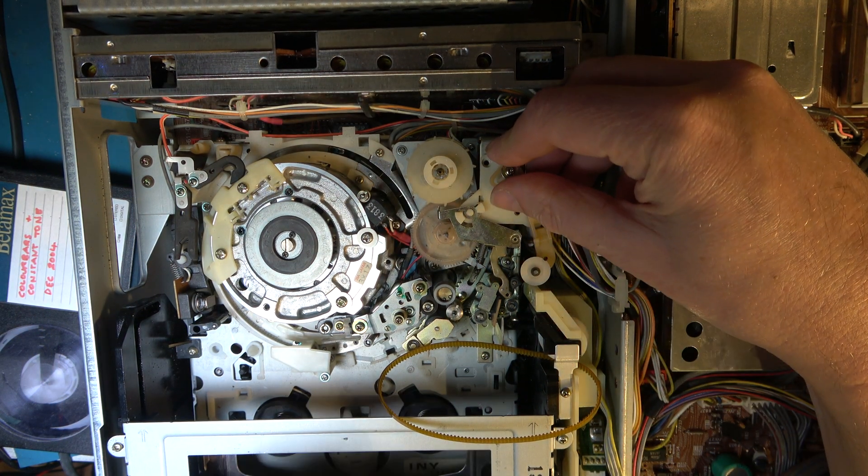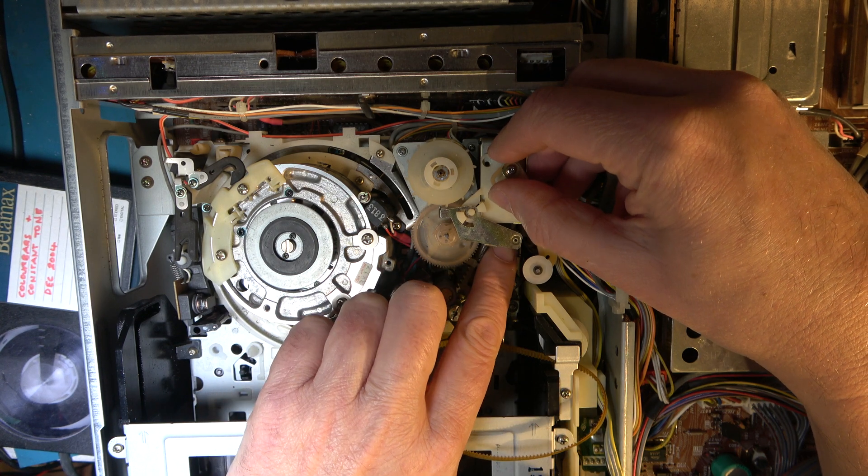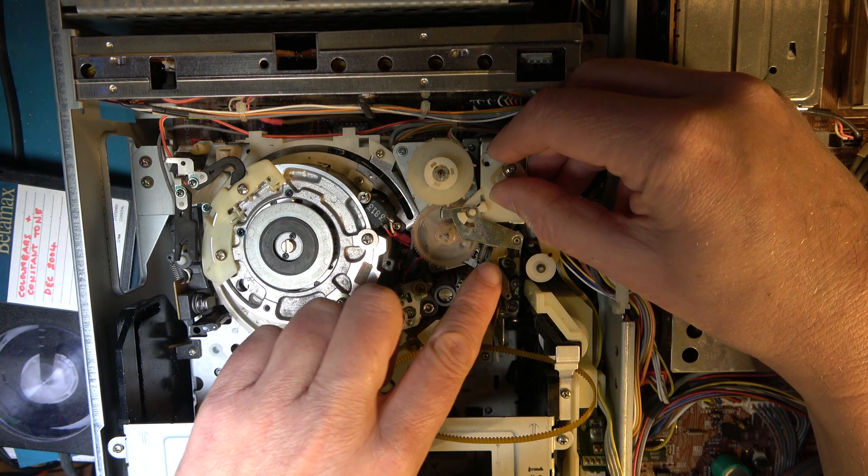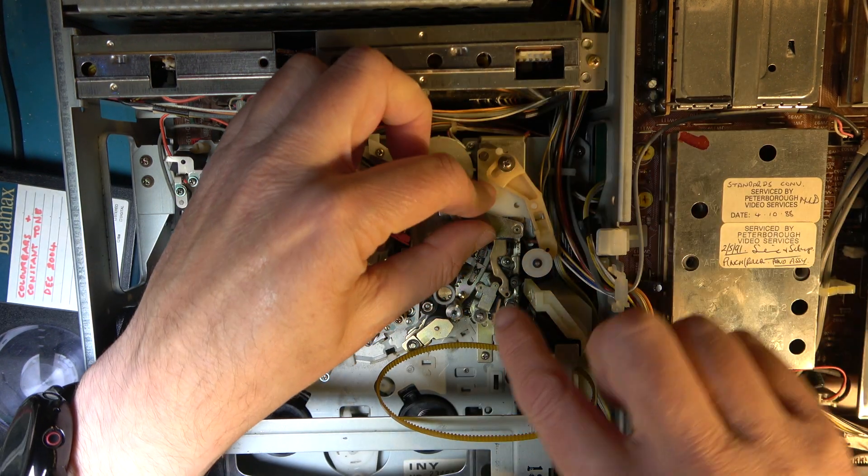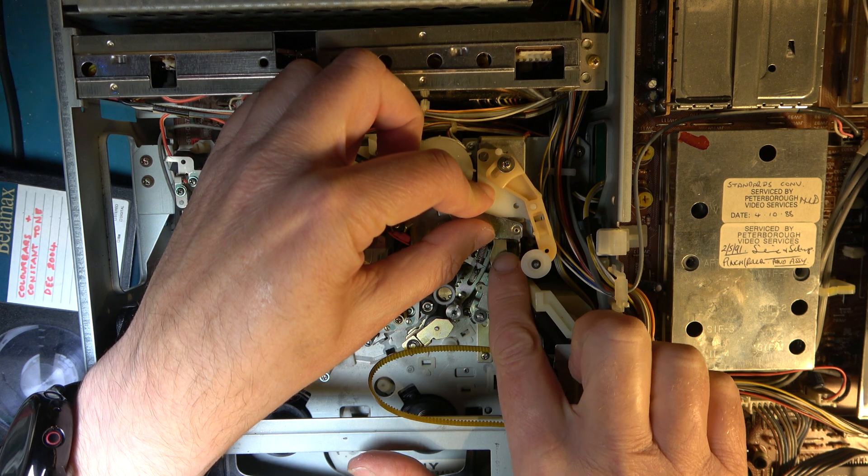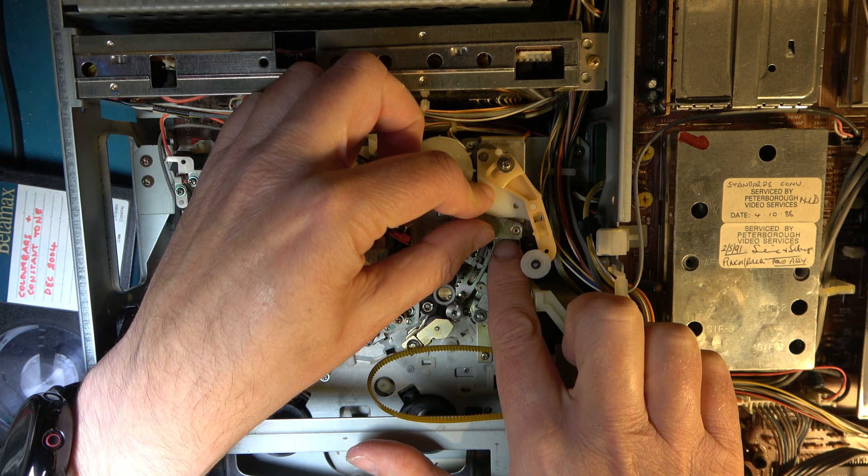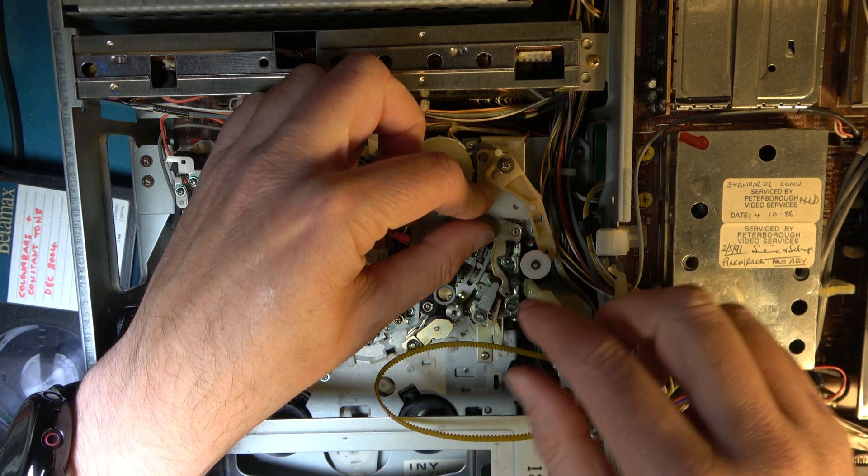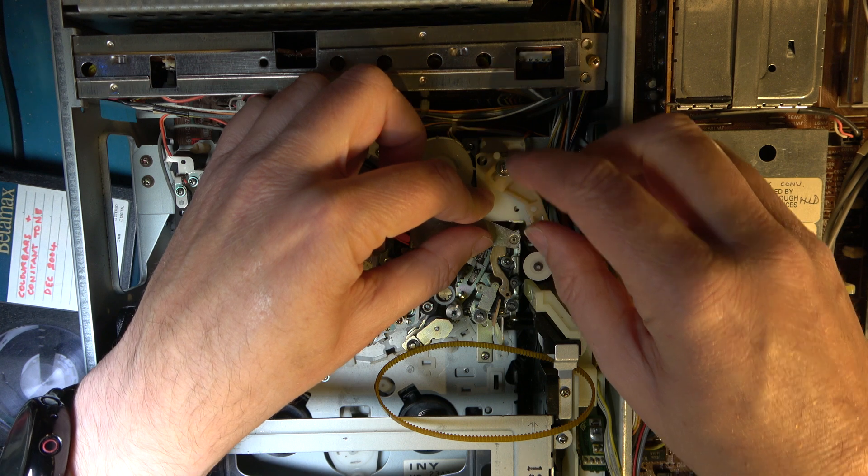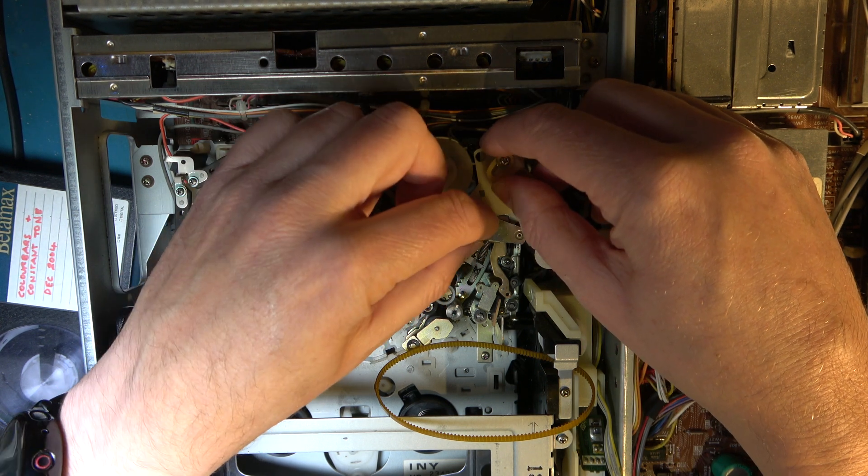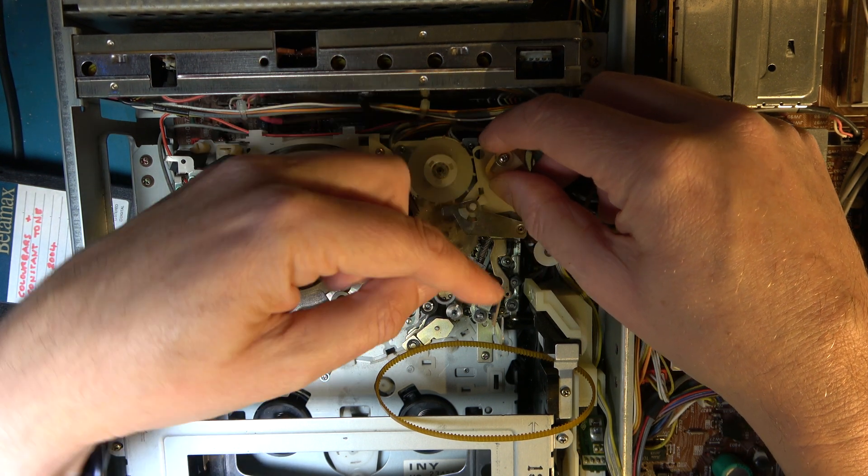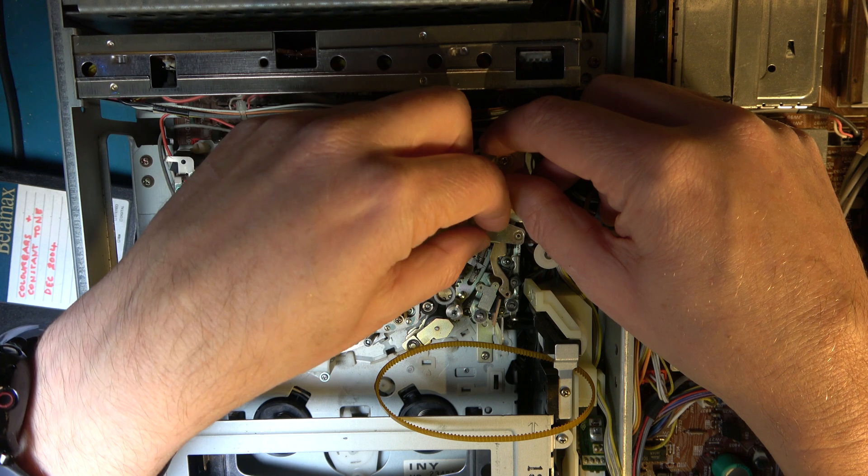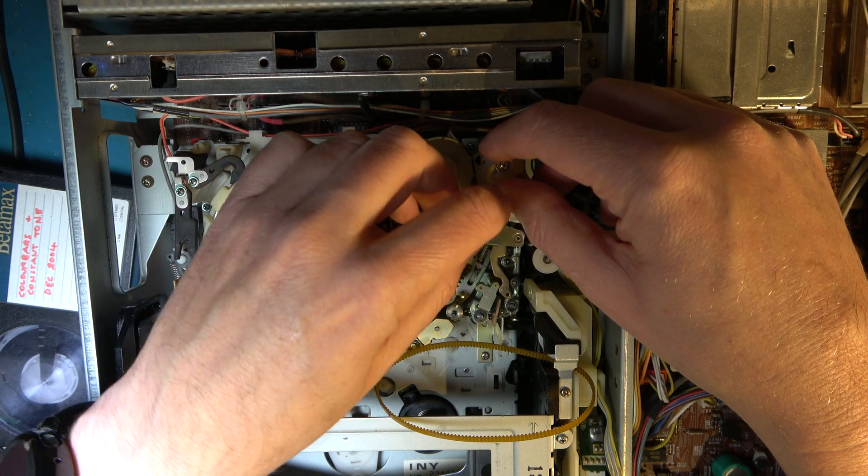Right, when reassembling, I may have done this wrong earlier, you have to make sure that the little pin here that's on the solenoid for the pinch roller is on the downside here of this swinging arm.